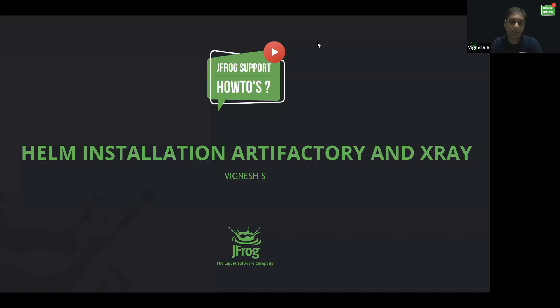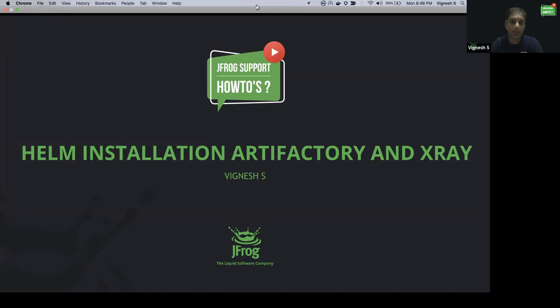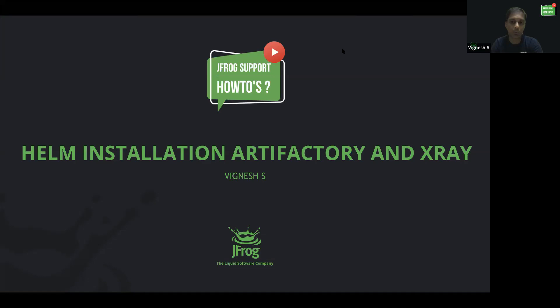Hello everyone, this is Vignesh from JFrog Support. In this video I'm going to show a quick demo on how to install Artifactory and X-Ray using the Helm charts. Let's go ahead and get started.